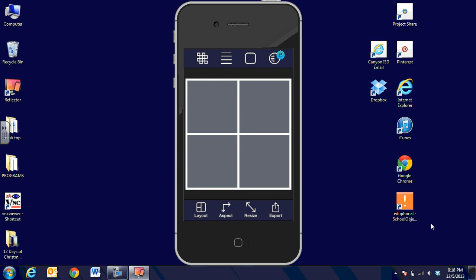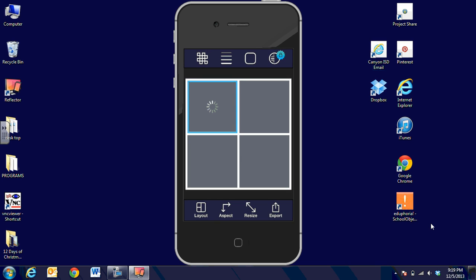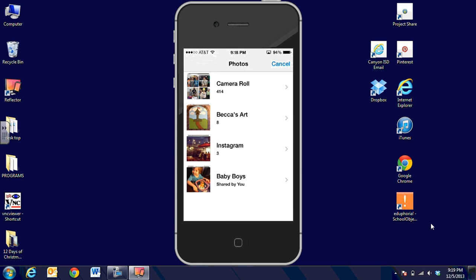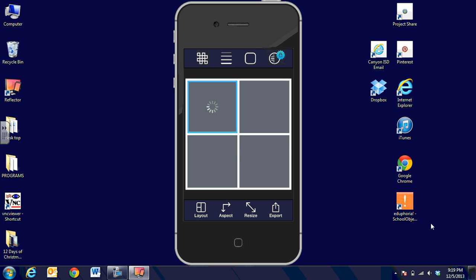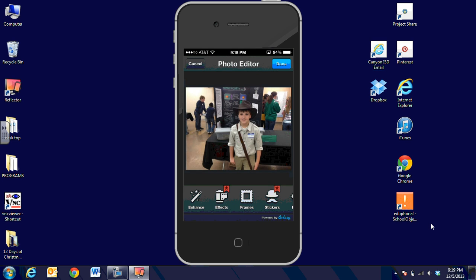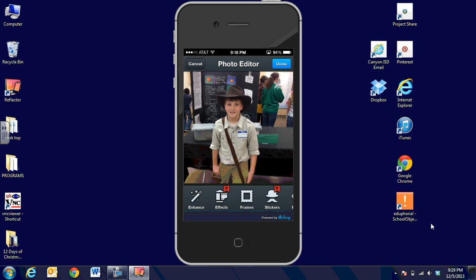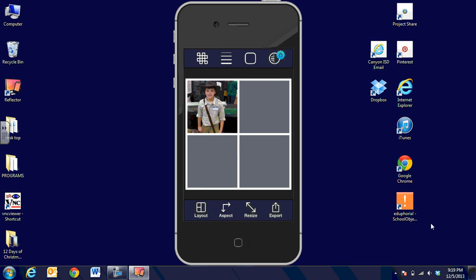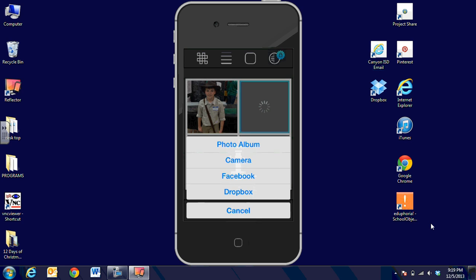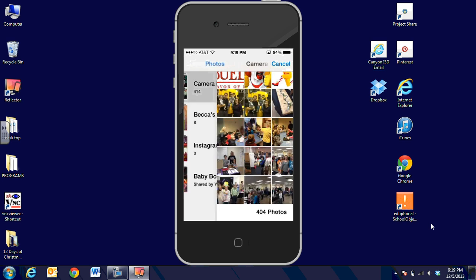When I hold my finger in the first top left square, it asks where I'd like to bring in a picture. I'm going to choose the photo album and select some pictures we took when our students were doing their Egypt research project. This is actually Indiana Jones. Then I'm going to click on the second square in the top right corner and choose the photo album.